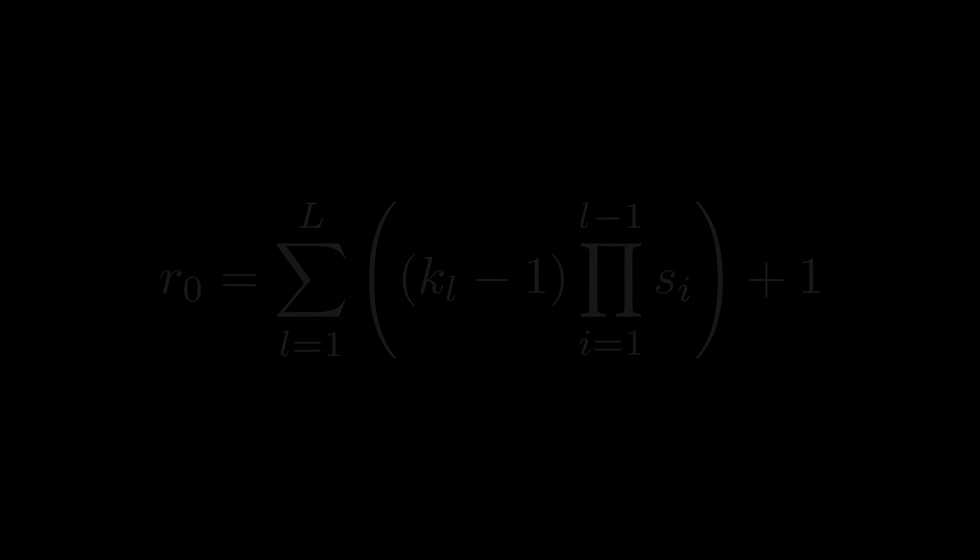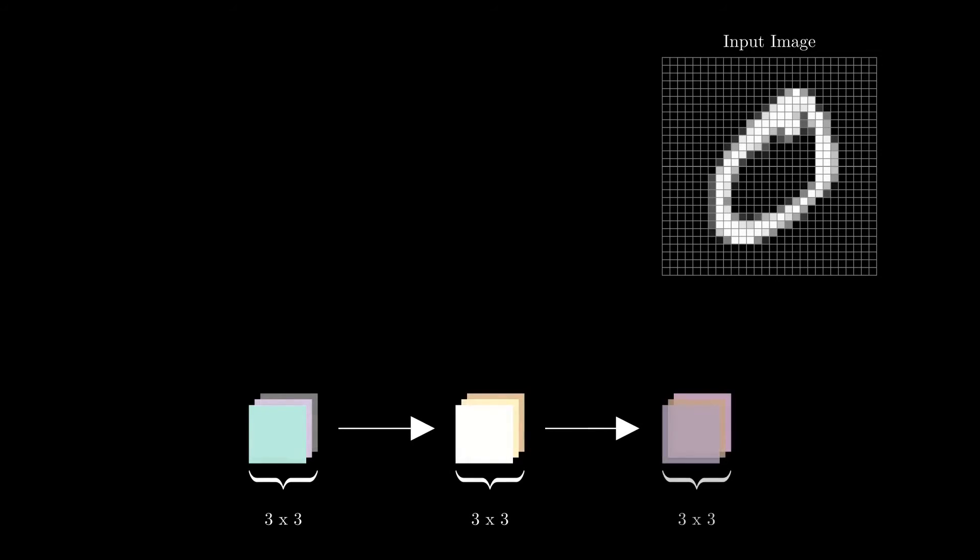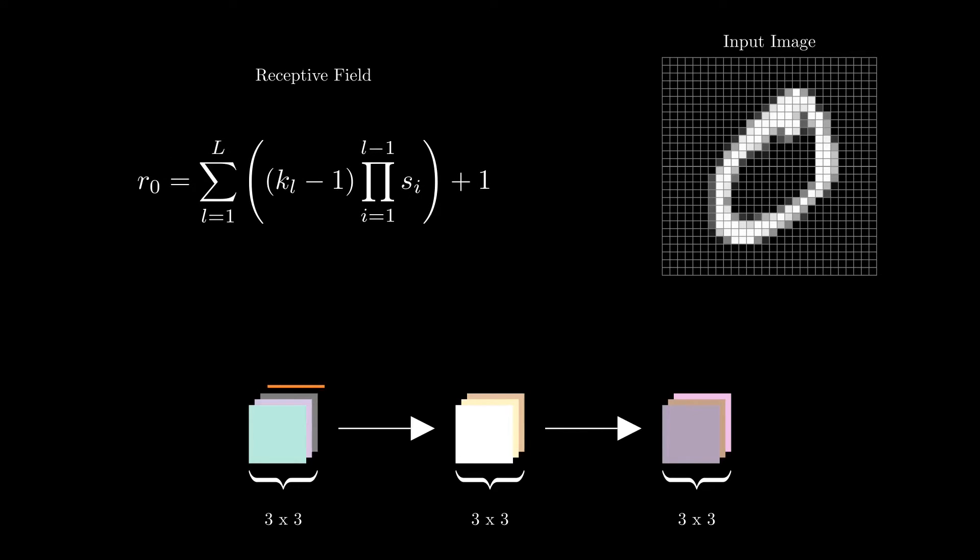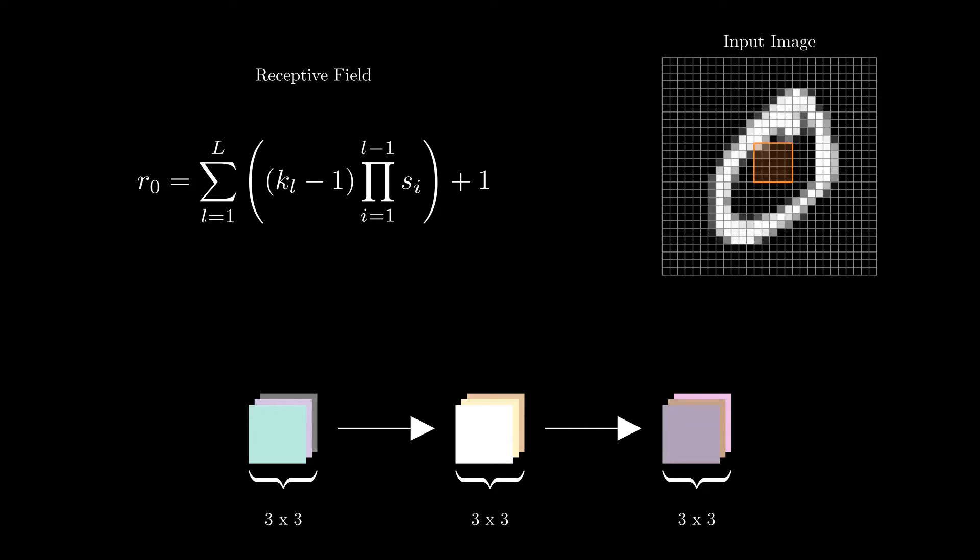Let's see a complete example now. We can consider again our simple architecture with three convolutional layers. We use standard parameters for each layer, three by three filters and a step of one. As you can see, adding a layer increases the receptive field by one pixel in each direction.